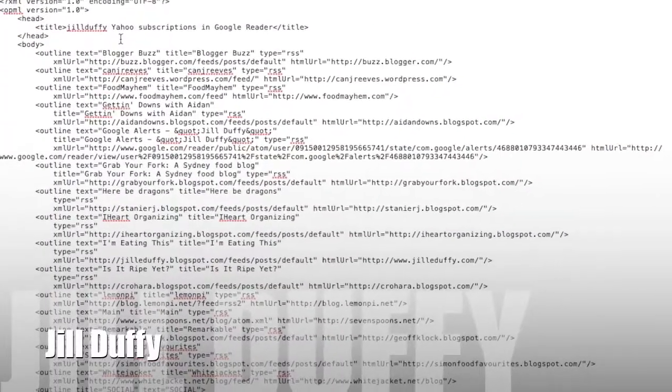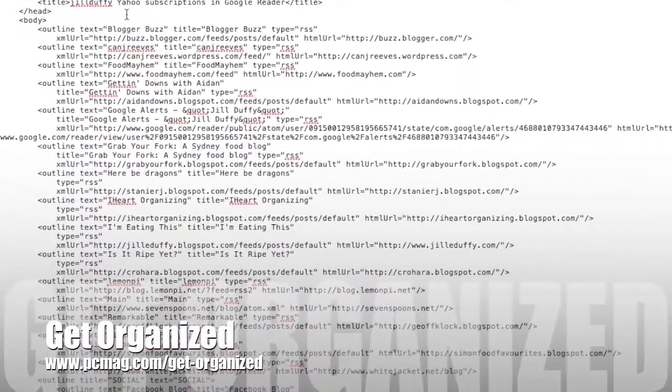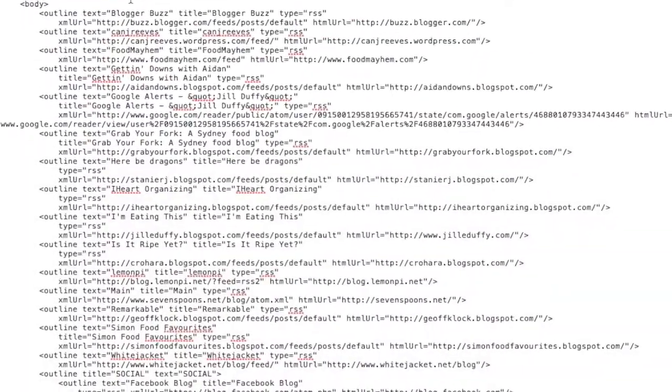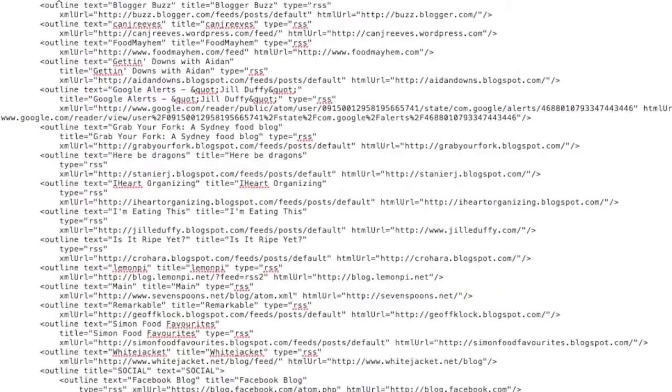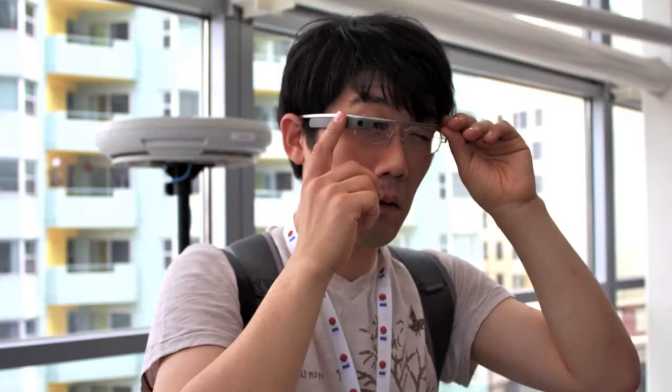Hey, this is Jill Duffy for PCMag.com and yes, I'm showing you code, but don't let that scare you away. This is Get Organized, a weekly series of articles and videos about organization. Let me just put up some other pictures so you don't have to look at code for a second.